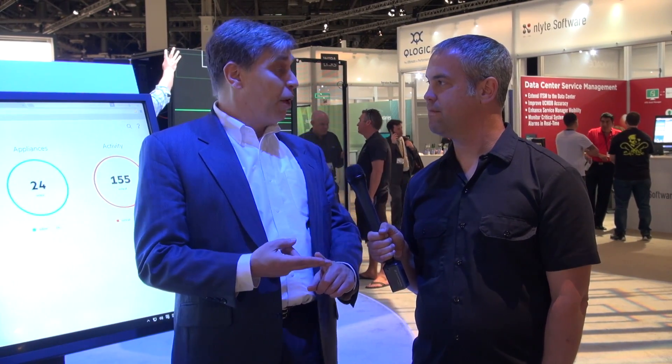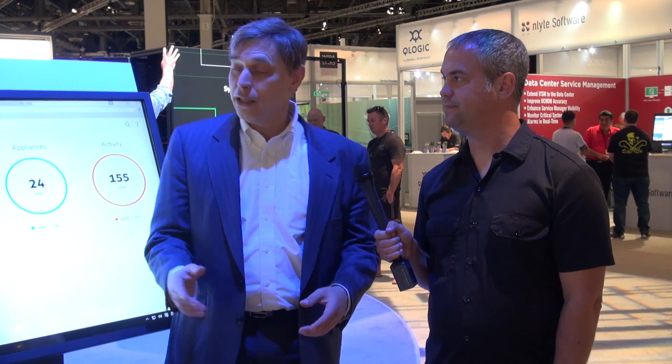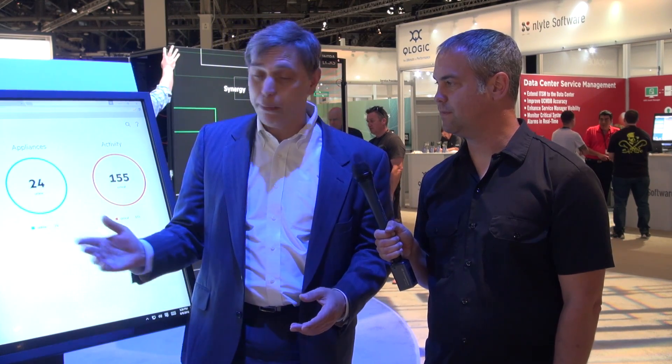The migration is all online with no disruption. The second thing is remote support — systems will automatically phone home to HP if there's a problem and open a service ticket, so your team doesn't have to be on the phone calling HP.